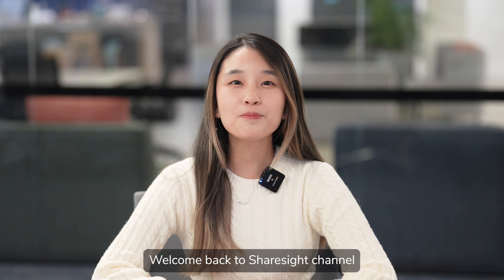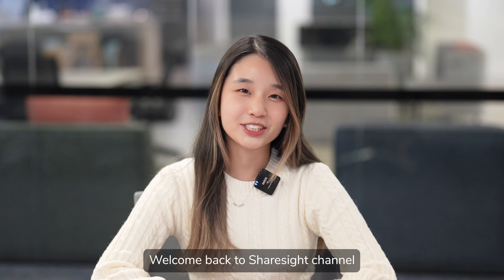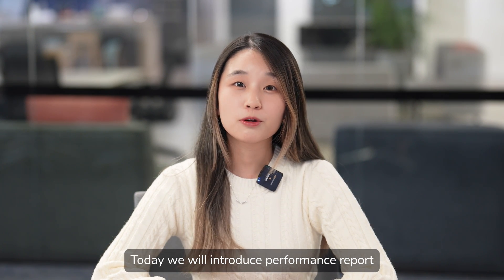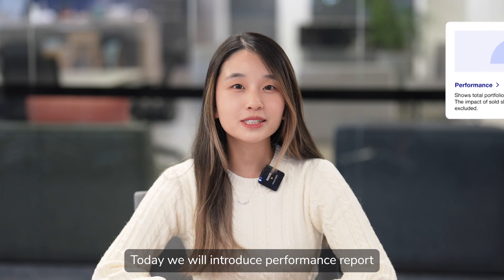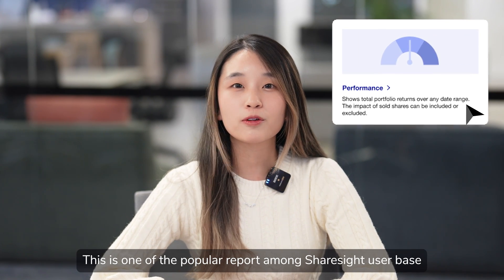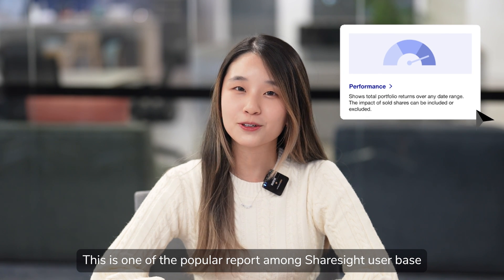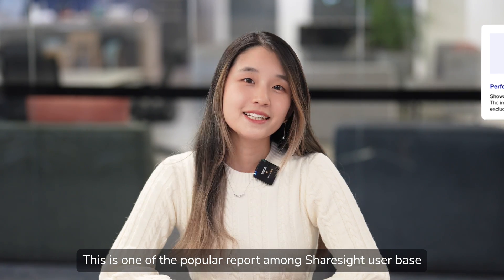Hi everyone, welcome back to ShareSite channel. Today we will introduce Performance Report. This is one of the popular reports among ShareSite user base.